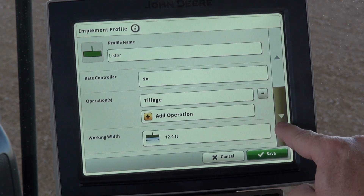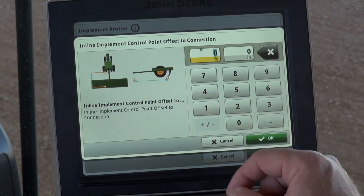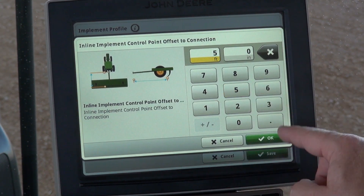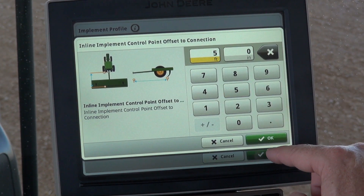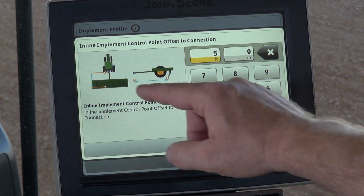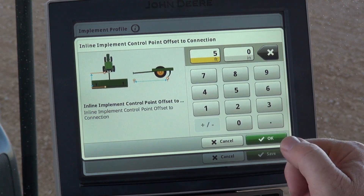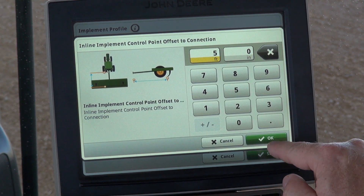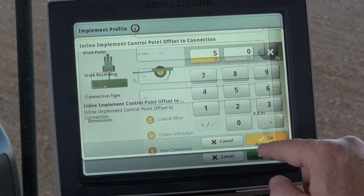We're going to scroll down, go to our work point. We're going to select five feet from the rear of the tractor, back to basically the center line of the implement.